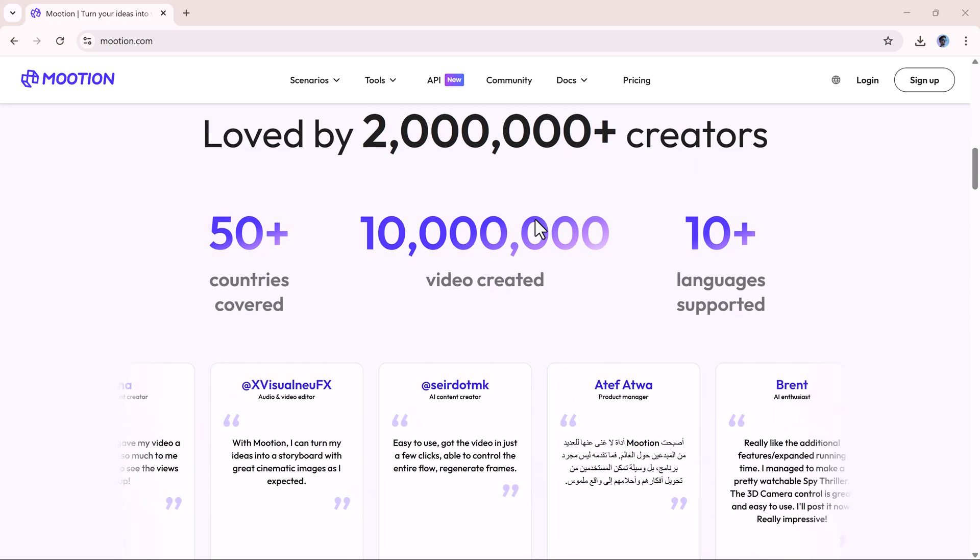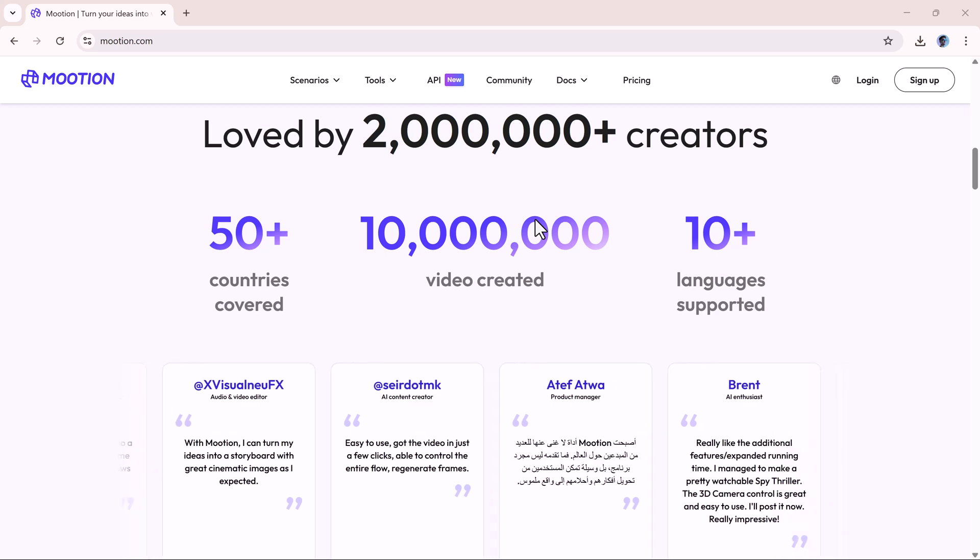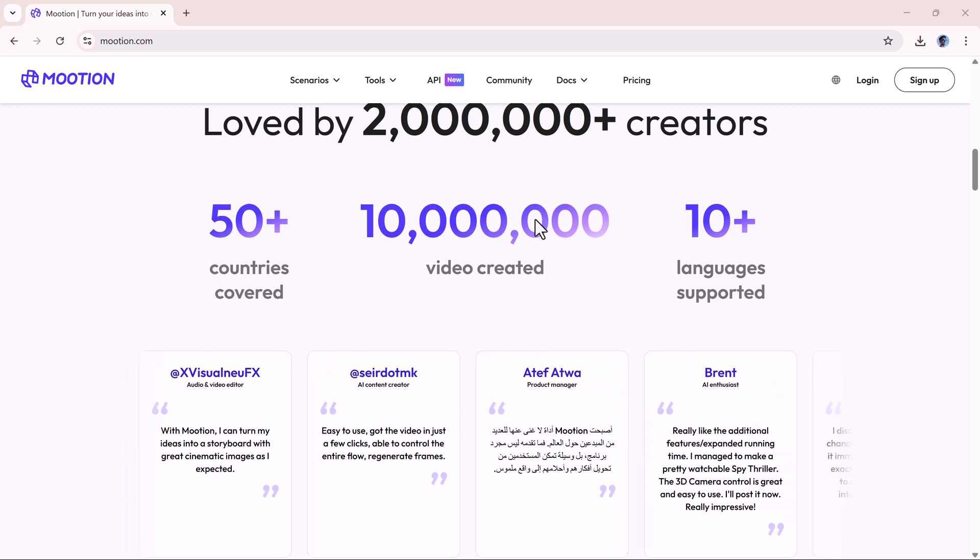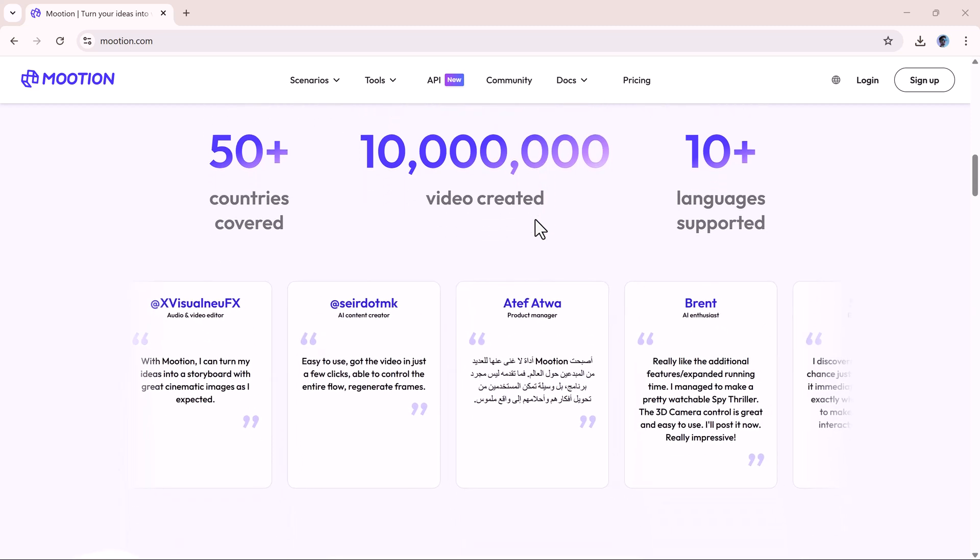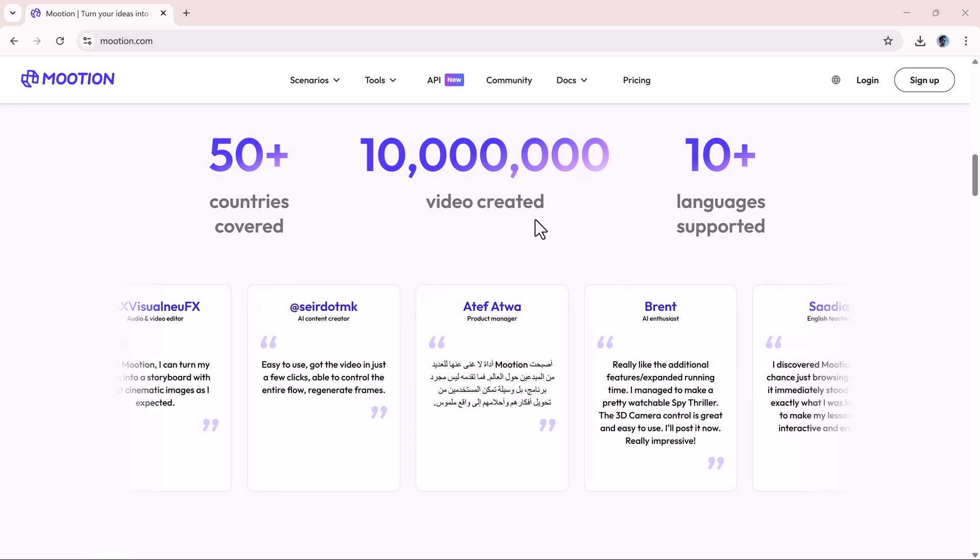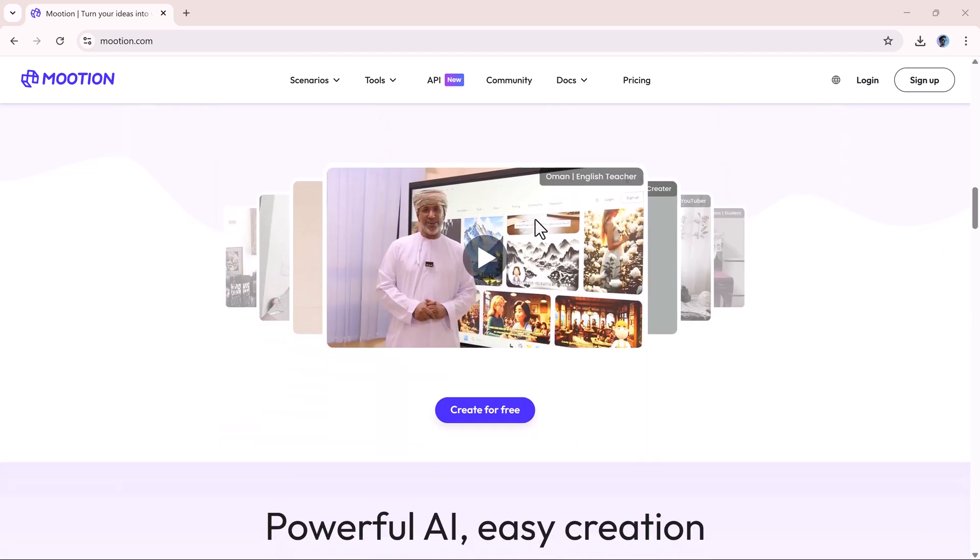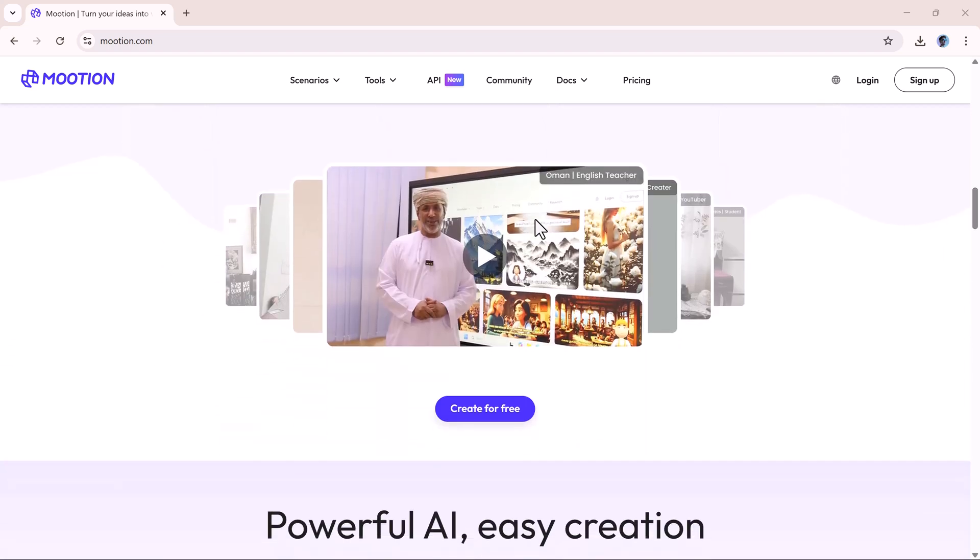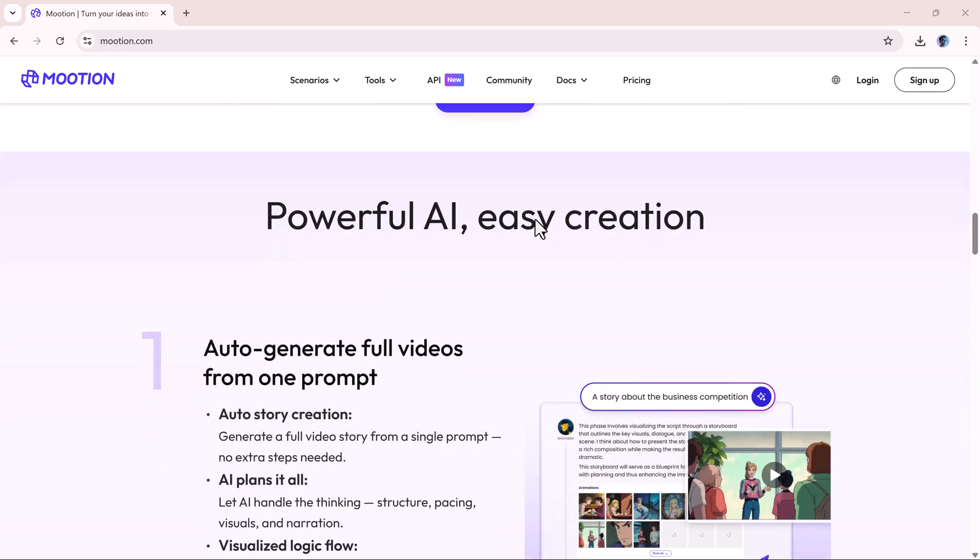You can use it to create educational content, tutorials, kids' cartoon stories, horror stories, bilingual dialogues, entertainment videos, and much more. Let's get started and take a closer look at how it works.